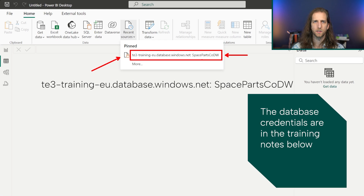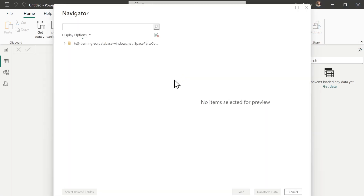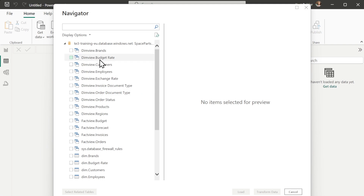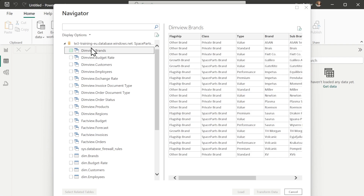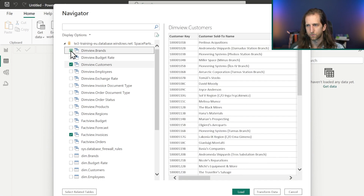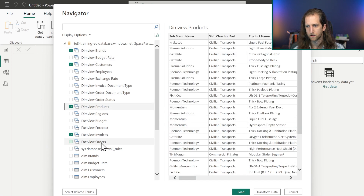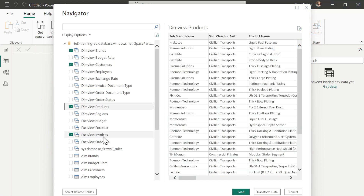We'll connect to this database — I've already authenticated previously off camera — and we're going to select Brands, Customers, Products, and Invoices to do some very simple analyses. These are the tables we want to load into our semantic model from our SQL database.